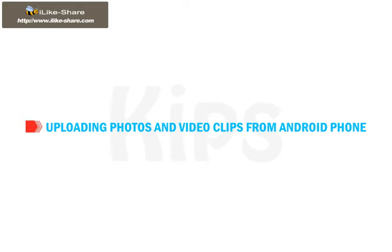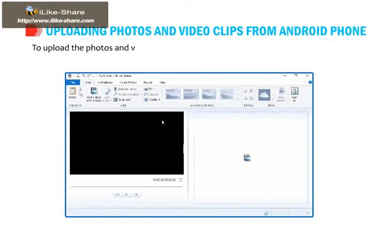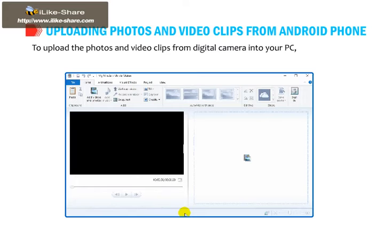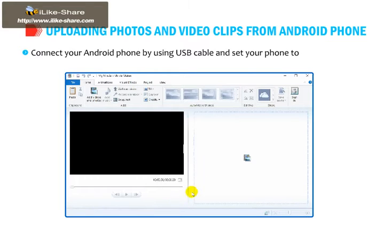Students, let us find out how to upload photos and video clips from an Android phone. To upload the photos and video clips from a digital camera into your PC, follow the given steps. Connect your Android phone using a USB cable and set your phone to the unlock mode.